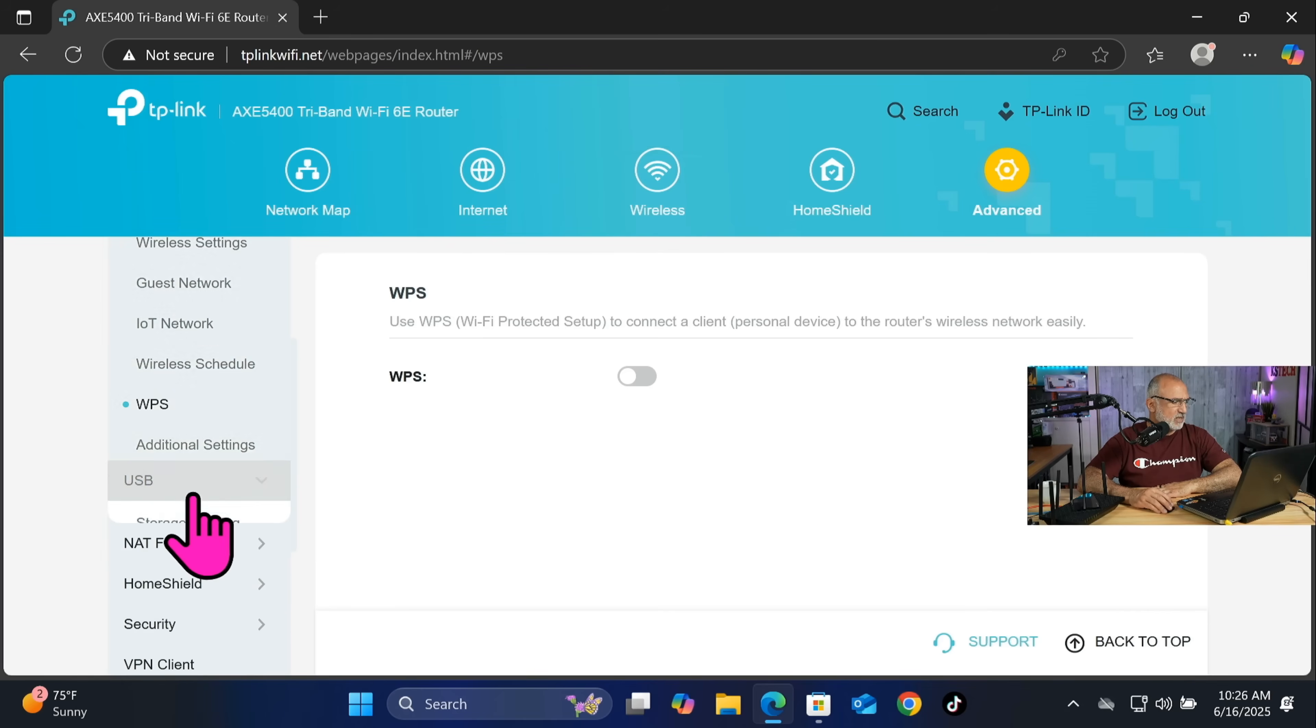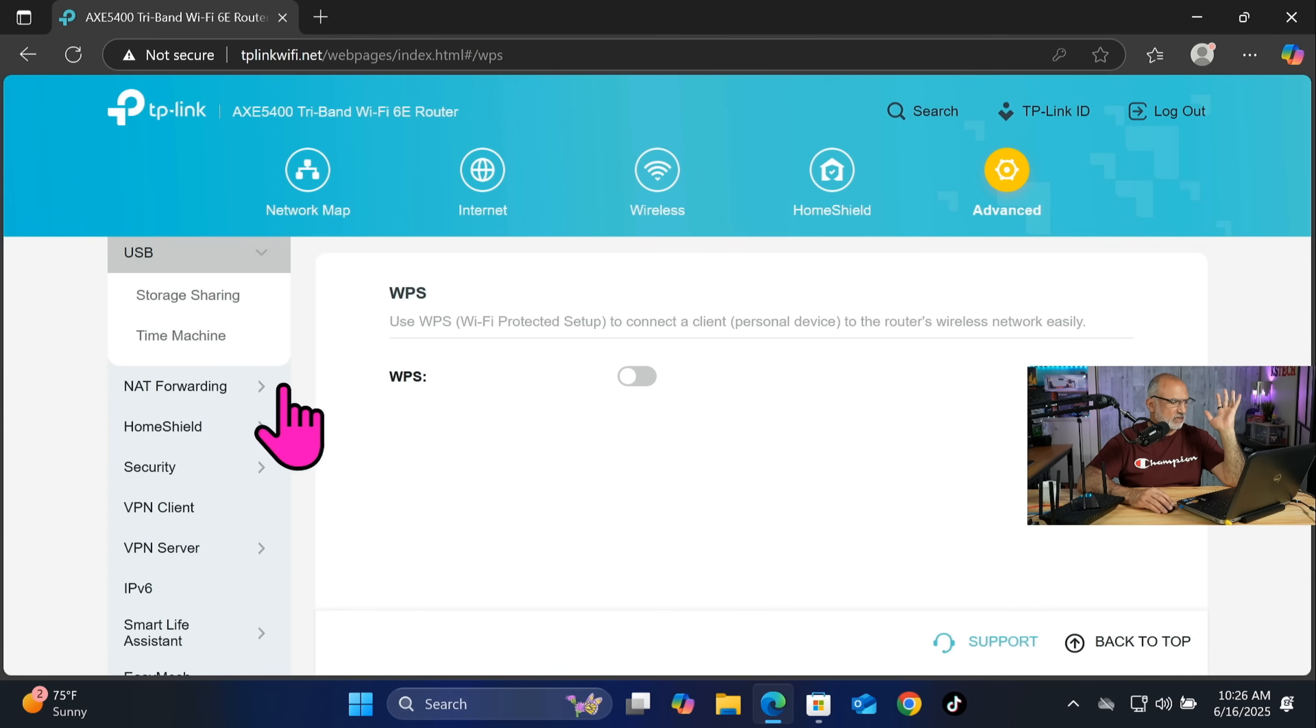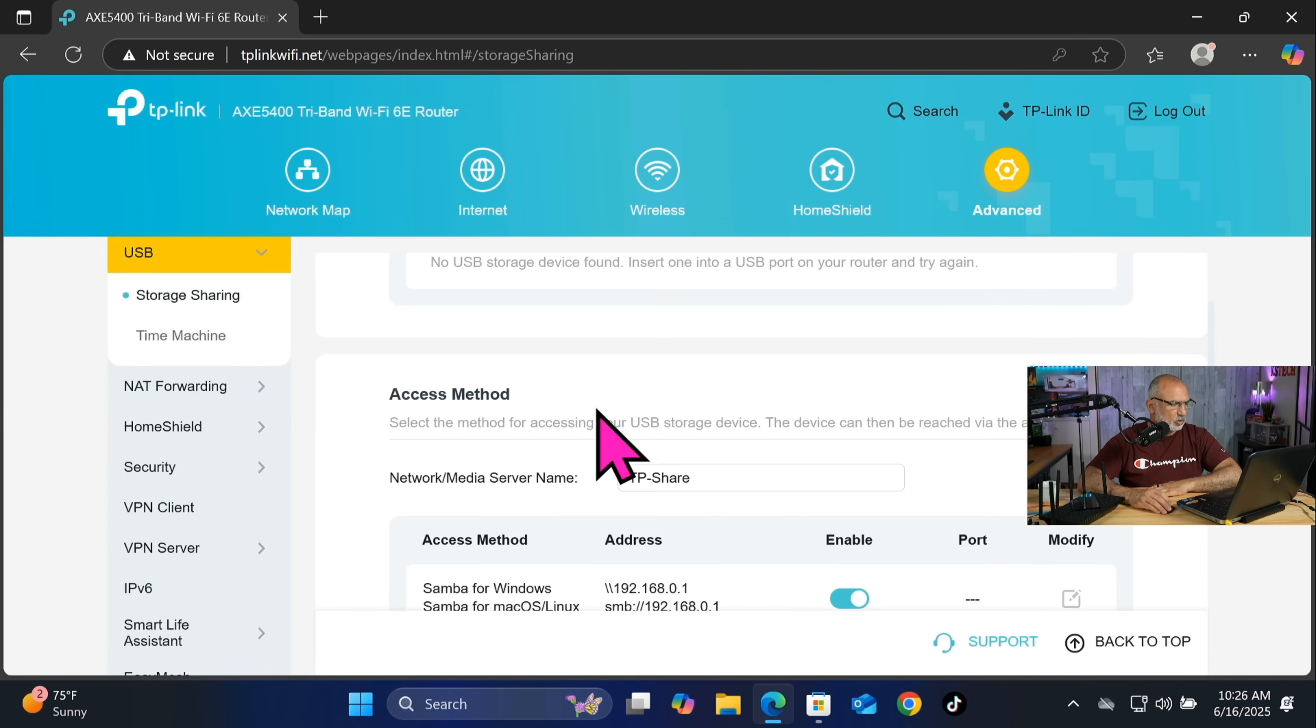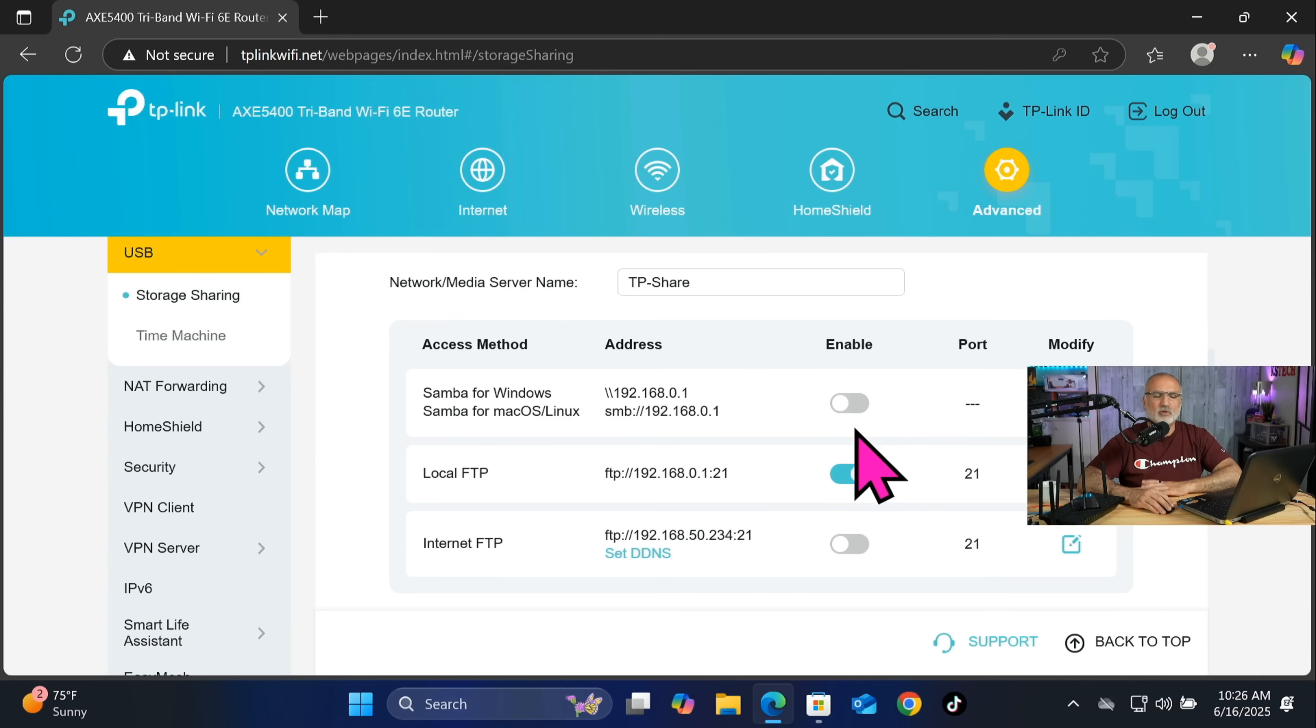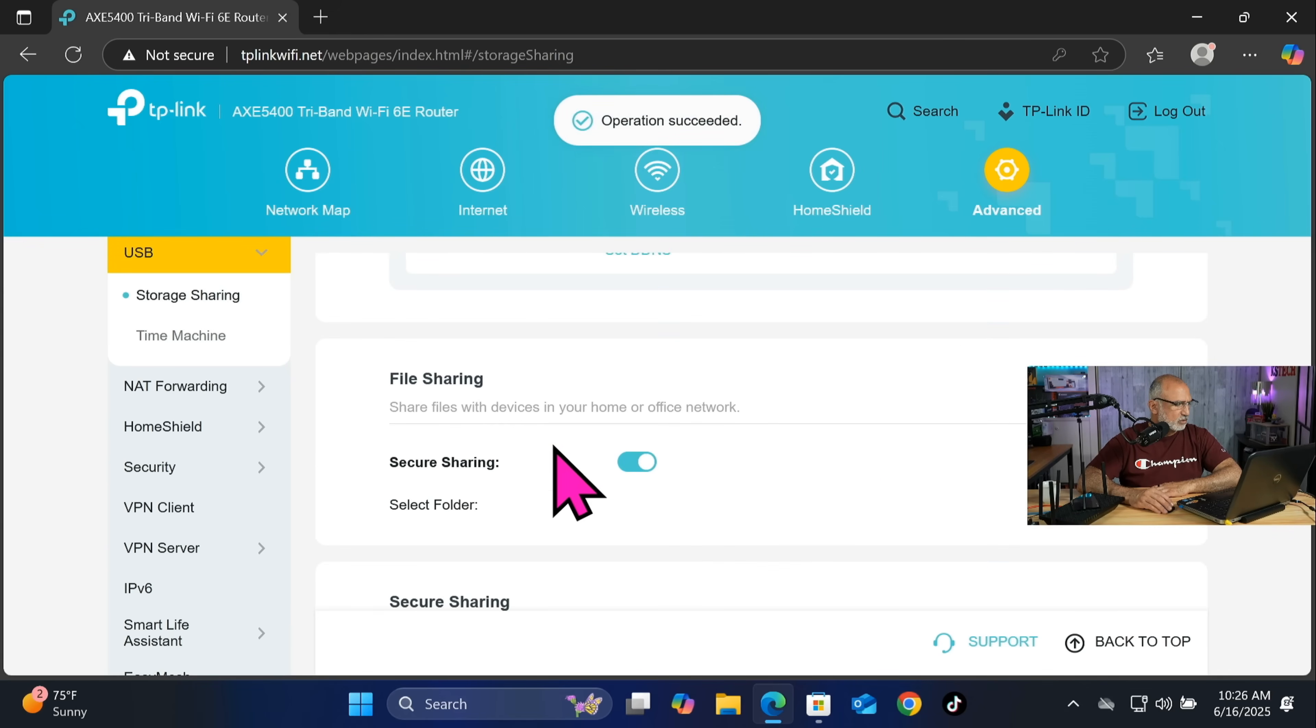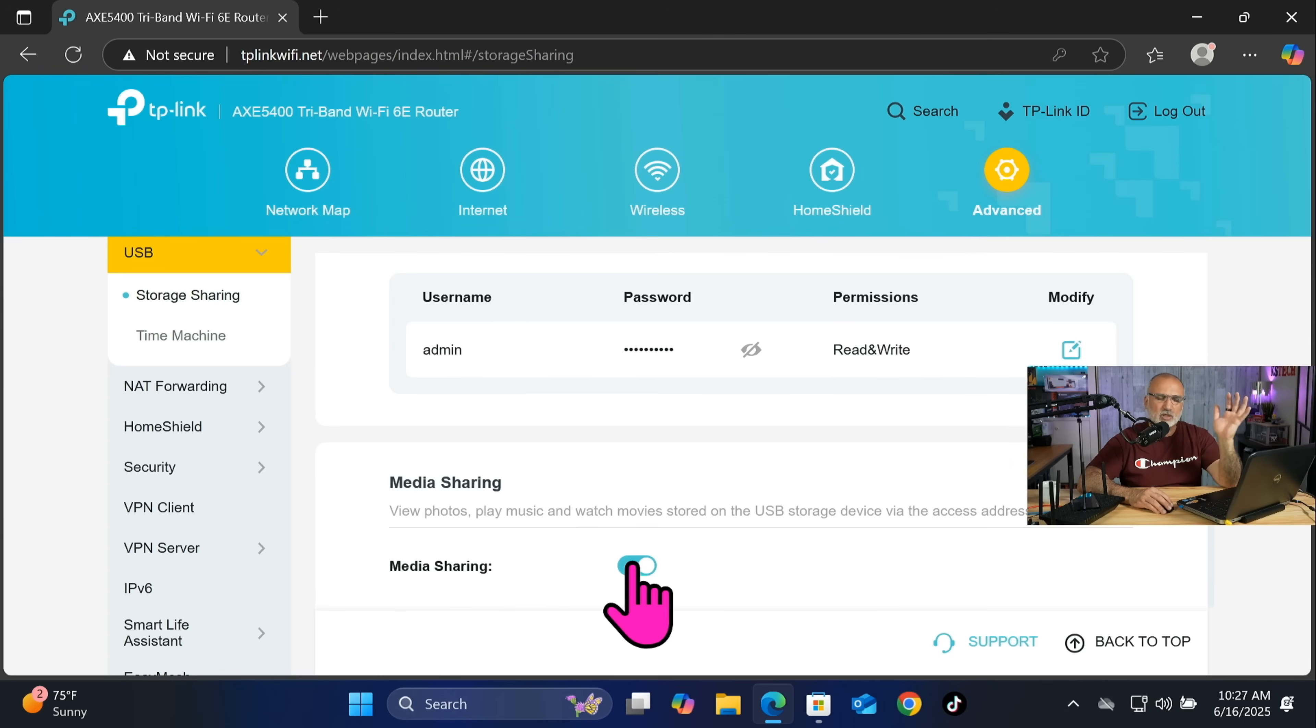Let's continue on the left, click on USB. We need to disable all the shares that we don't need. So click on storage sharing and here scroll. And if you don't need the Samba share, disable it. And also if you don't need the local FTP, disable it also. And let's scroll down and also disable media sharing. And this is of course if you're not using these services.